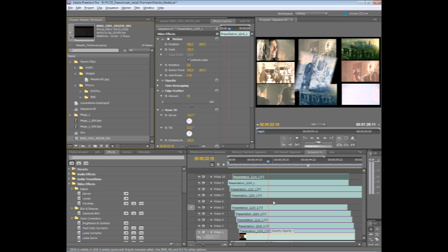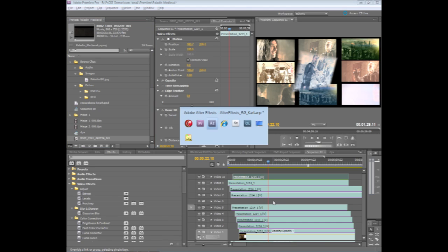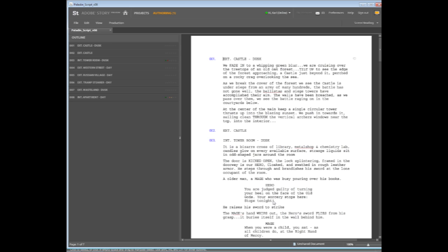we can actually start using a new service called Adobe Story. Adobe Story is designed to work with a screenplay. So you can import a script that you have of what you plan on shooting, and in Adobe Story, you can also create one from scratch. But the great thing is, whether you create it in Adobe Story or you import from a different application,